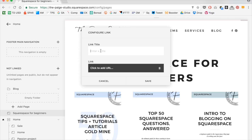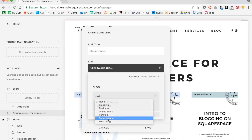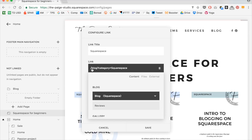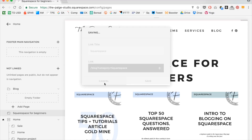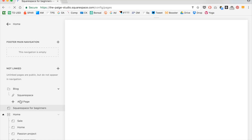I'll name these all my Squarespace posts. Click to add URL, click content, blog, choose category, select Squarespace. So now it automatically links to blog?category=Squarespace. That's the indication that this link is going straight to all of my blog posts that are tagged with Squarespace. I'll click save, and then I can go ahead and do that with all of my other different categories.